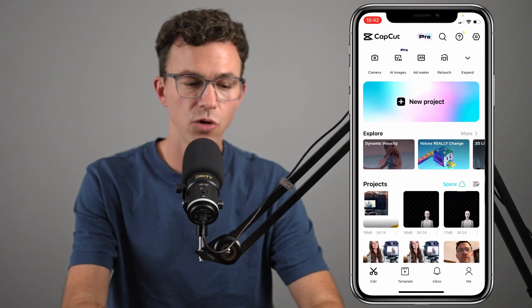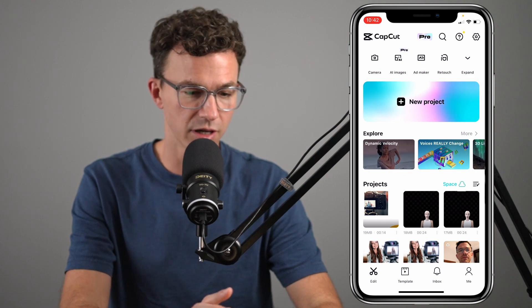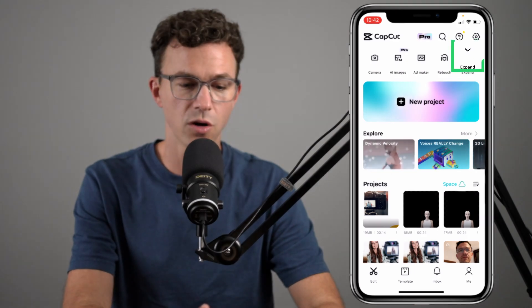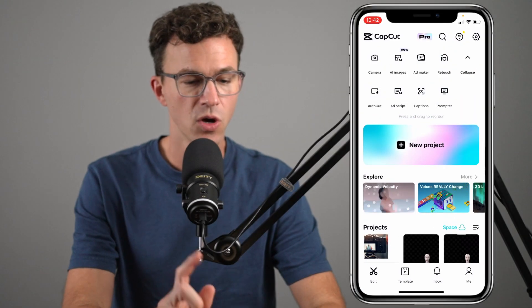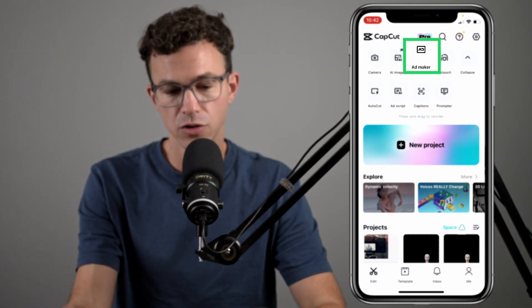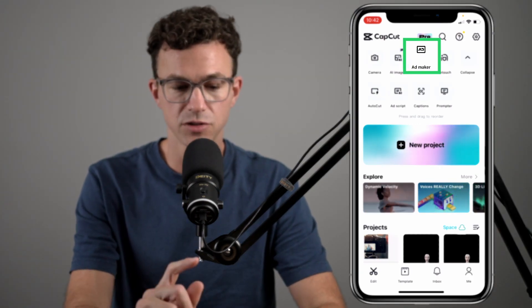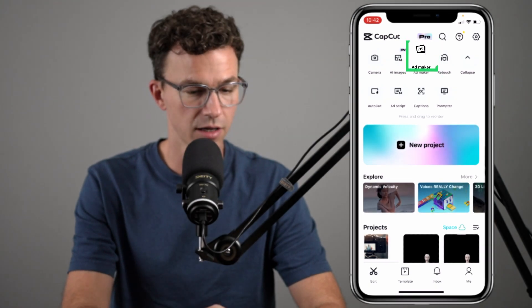First, let's take a look at how you can quickly create a video using one of CapCut's business video templates. So when you open up the CapCut app, it's going to look something like this. If you don't see what you're looking for, you can always click on expand right here. What we're going to start out with is the ad maker to use one of their templates to create an ad that we could use on TikTok.